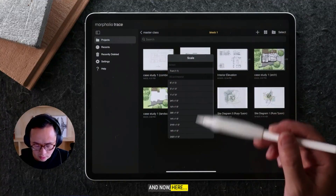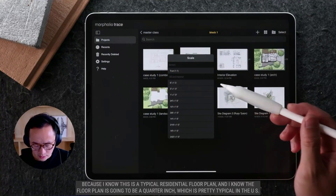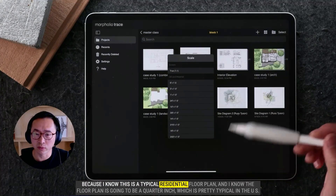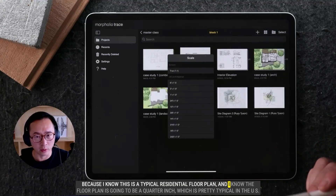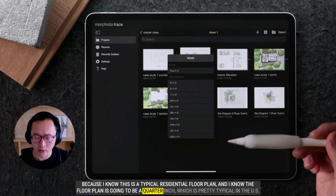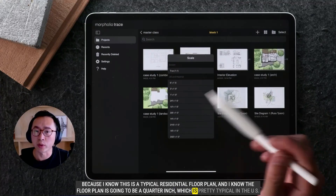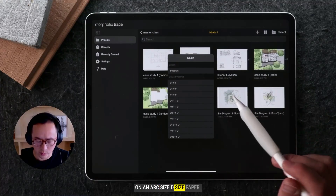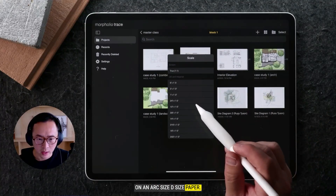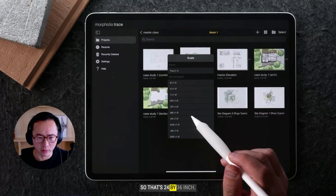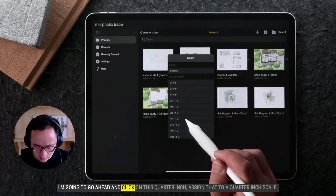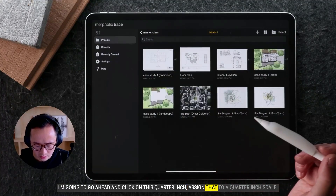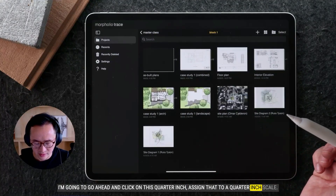Because I know this is a typical residential floor plan, I know it's going to be at a quarter-inch scale, which is pretty typical in the US on an arch D-size paper — that's 24 by 36 inches. So I'll go ahead and click on quarter-inch and assign that scale.